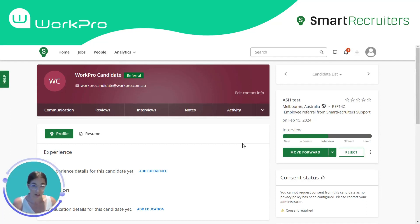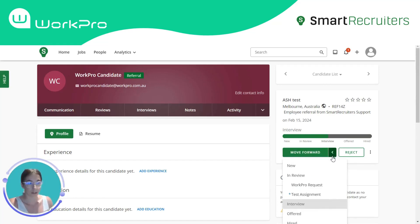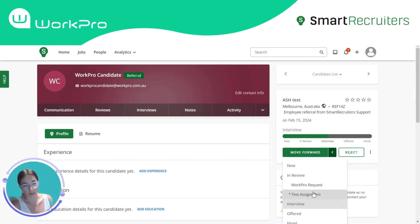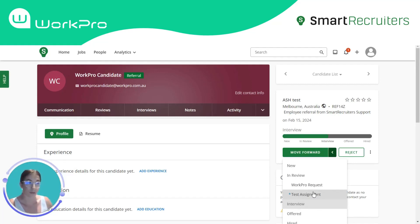The integration functions both within the hiring process and against the candidate profile itself. The hiring process can be configured to automatically send requests at certain stages within the process, or it can be used to restrict package selection by users within the candidate profile.